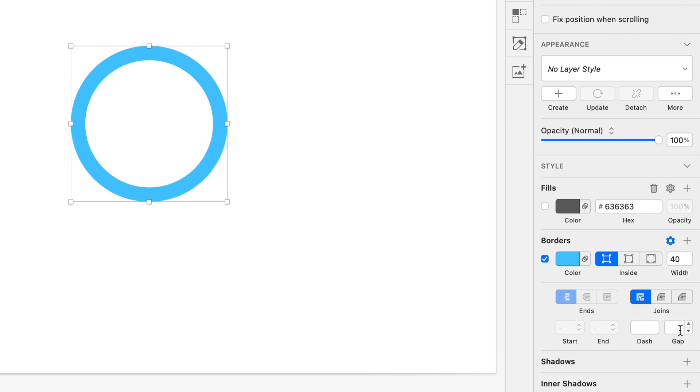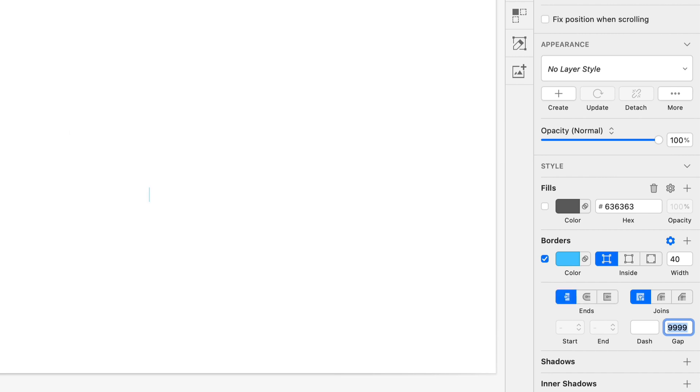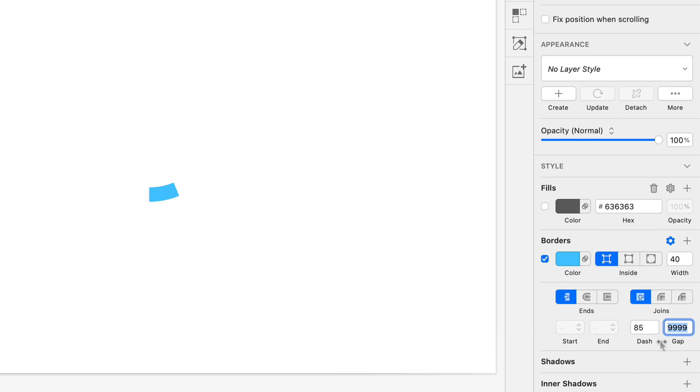And to ensure that we have one dash and not a bunch of dashes, we're gonna set the gap to a super high number. I'm just gonna do 9,999 just to make that gap nice and big.